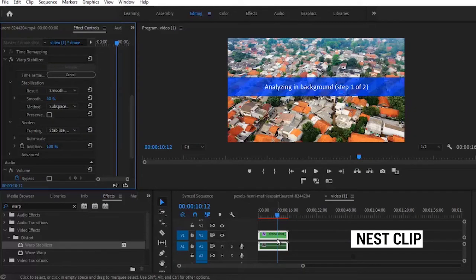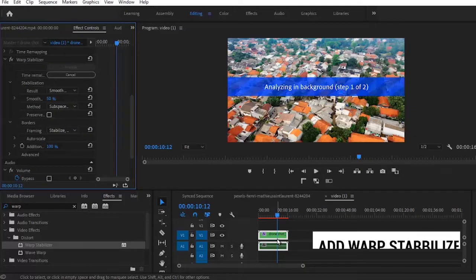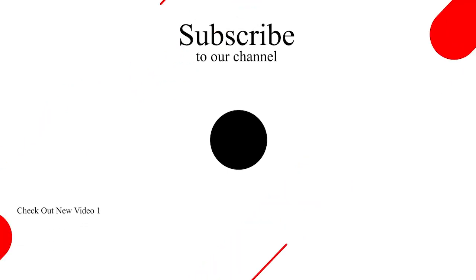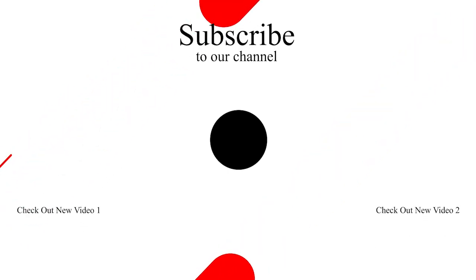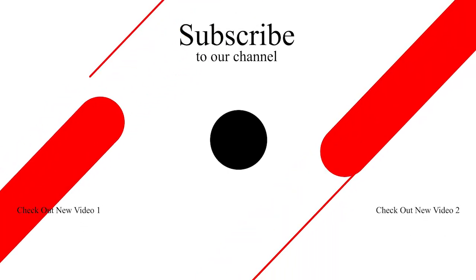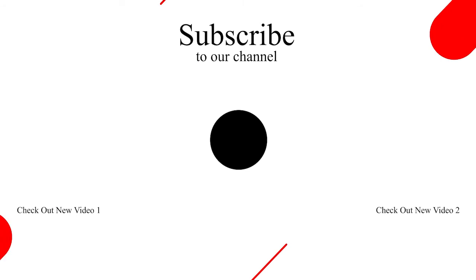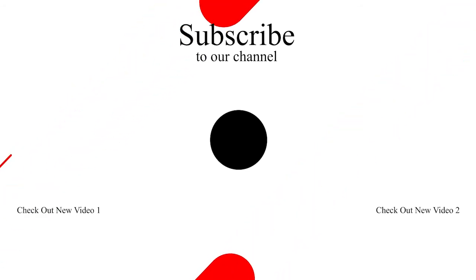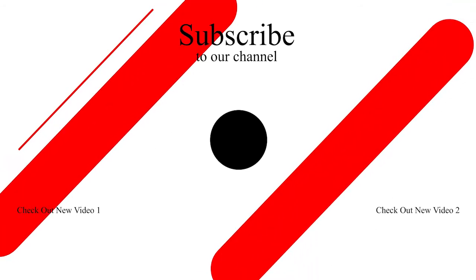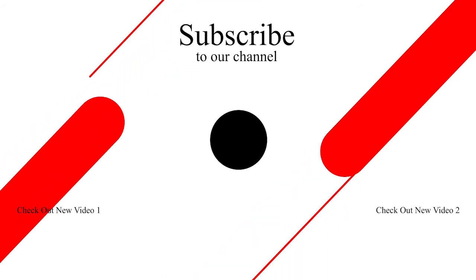Thank you so much guys for watching this tutorial to the end. I hope you liked this tutorial. If you did, kindly give this video a thumbs up and don't forget to subscribe to my YouTube channel. Thank you so much guys.